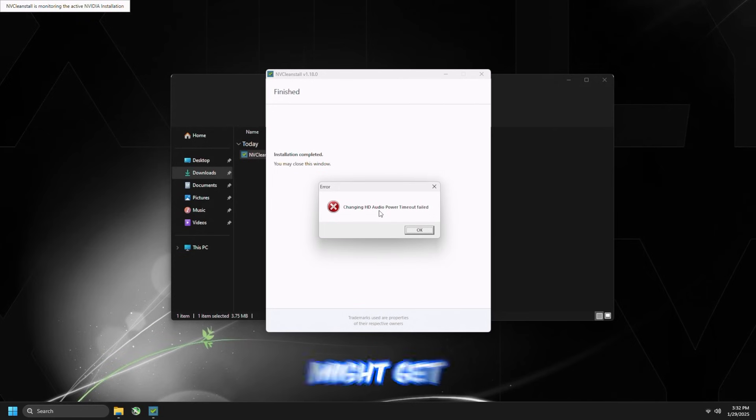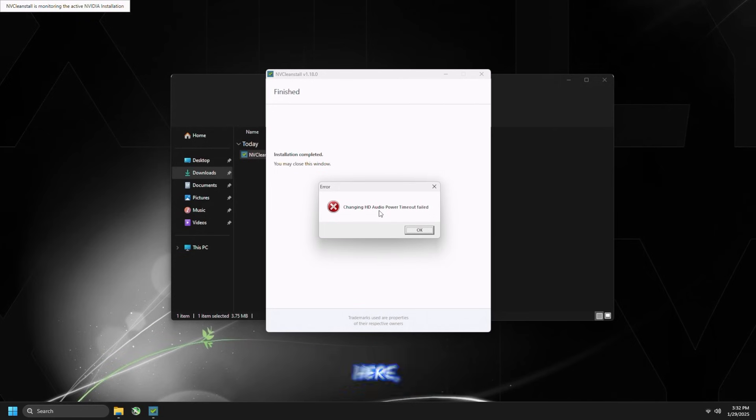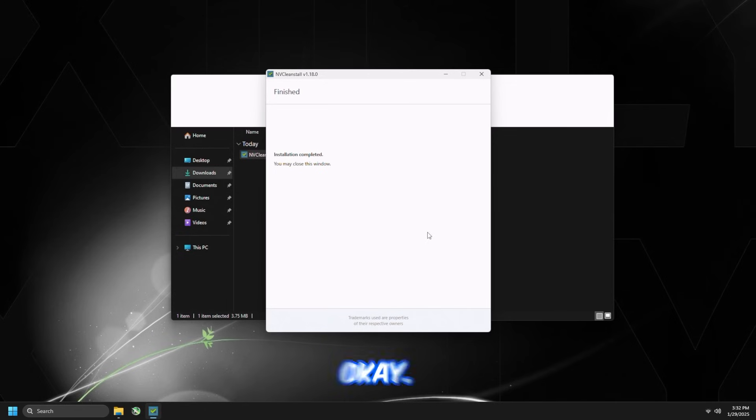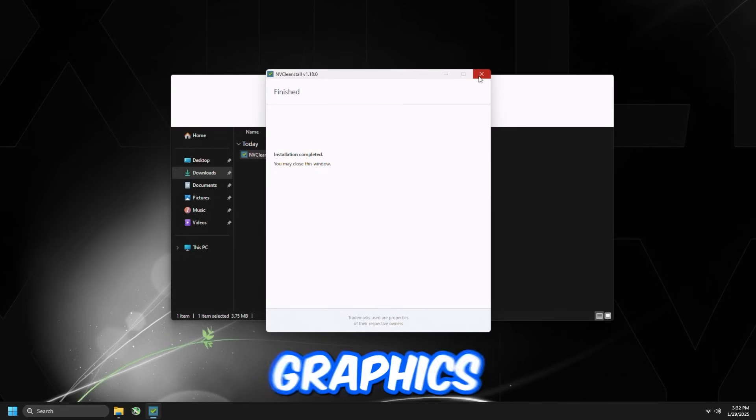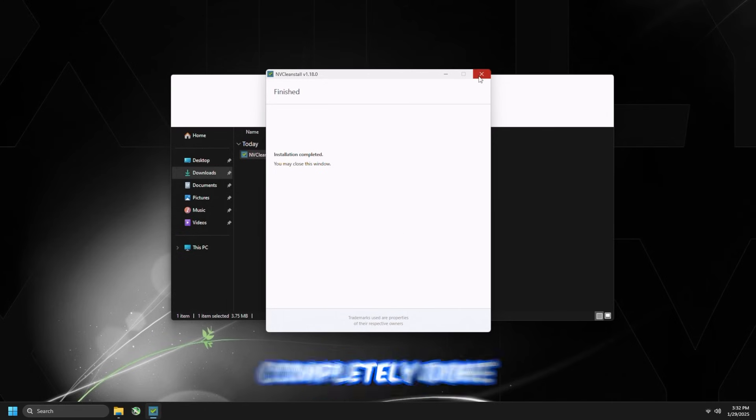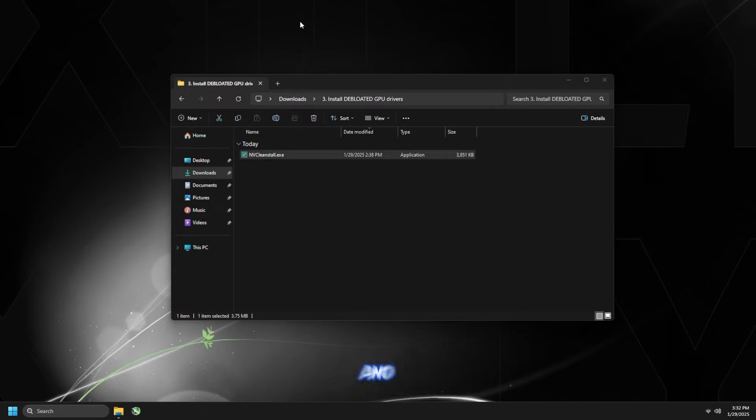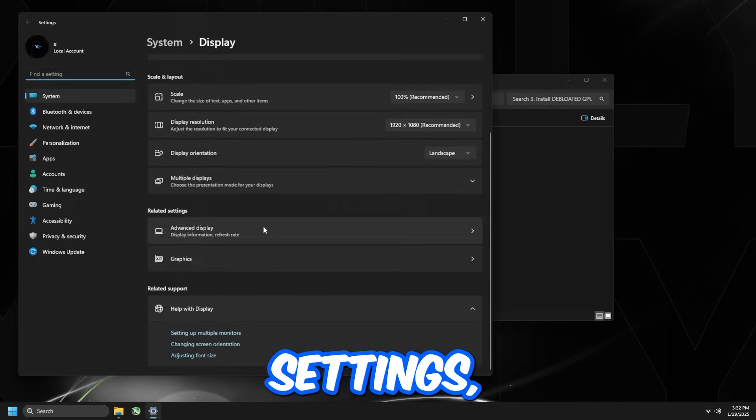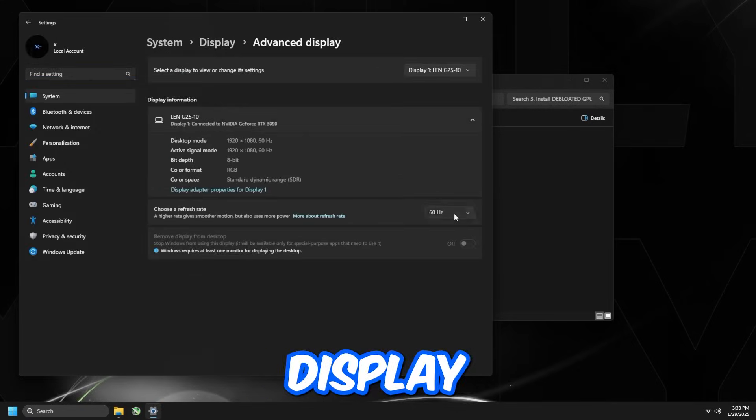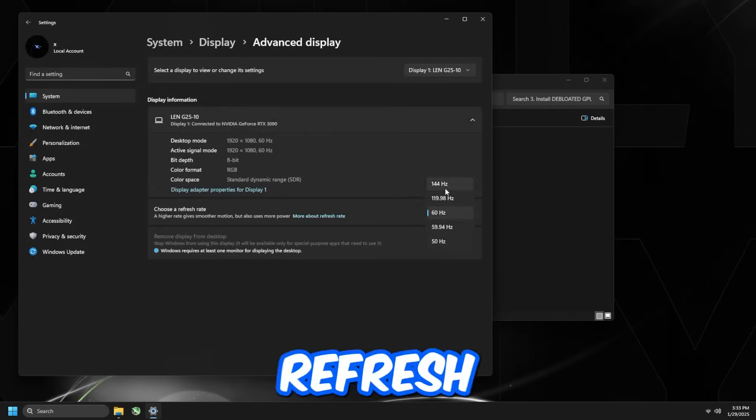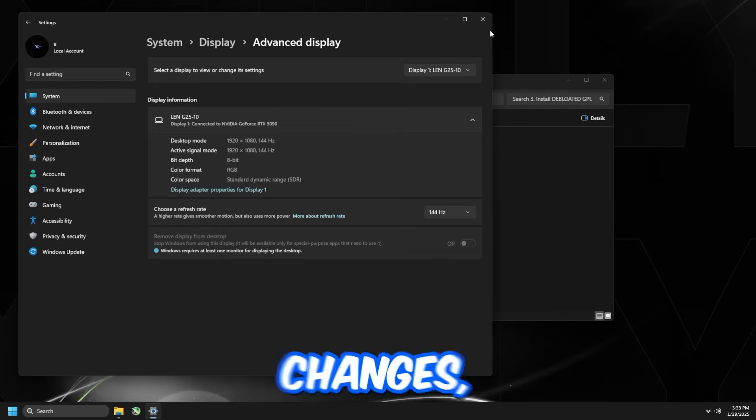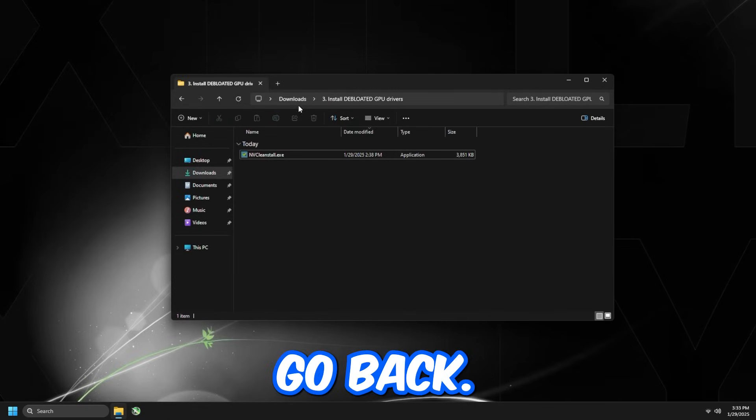You might get this error you can see right here. Just completely ignore it, and then press OK. And as you can see, the graphics card is going to be completely done, and you can just open up Display Settings, go to Advanced Display, and set your refresh rate back to the maximum value, just like I did right now. Click Keep Changes, go back.